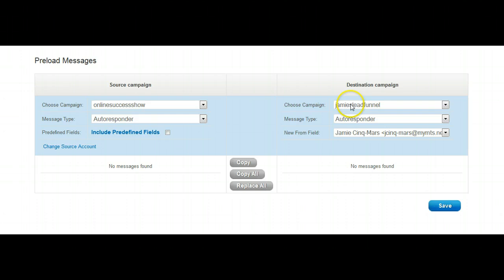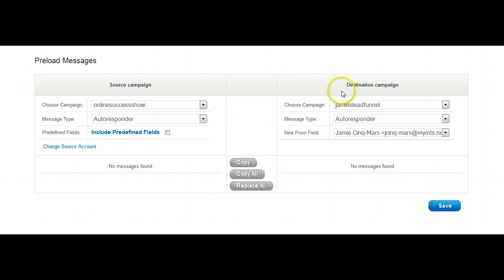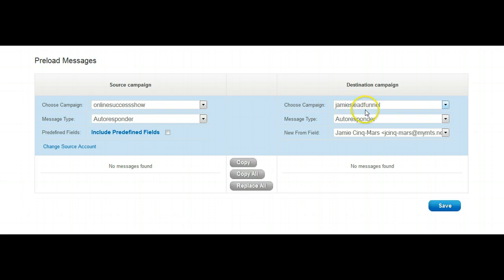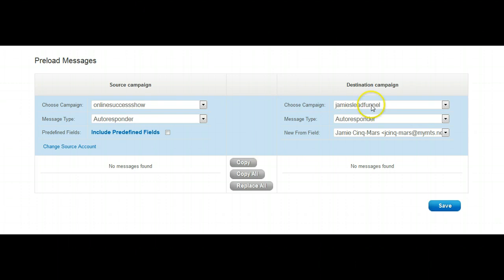As you can see here, our destination campaign, which is Jamie's Lead Funnel, if it doesn't say the name of that funnel that you created in the first video, just go into your dropdown and put in the right name, because you're dumping the preloaded, pre-written letters into this funnel, or into this campaign. Make sure you've got that right.